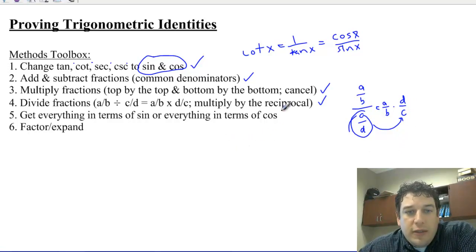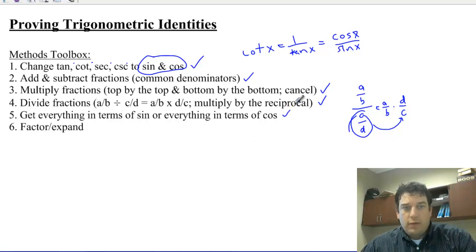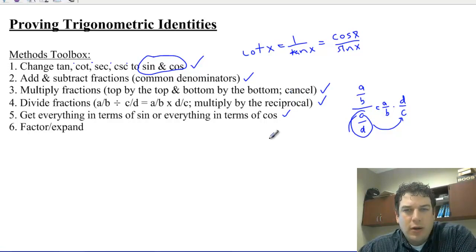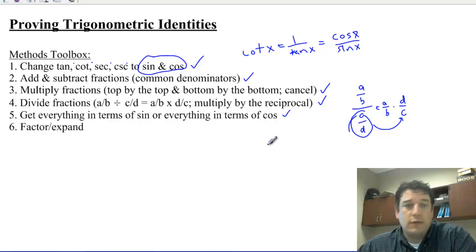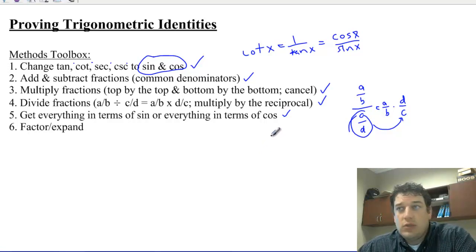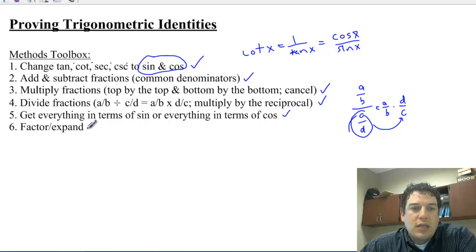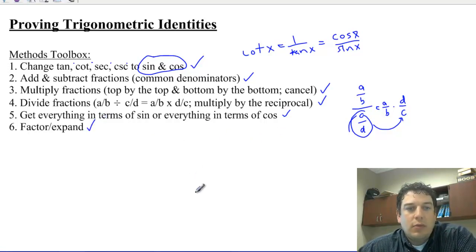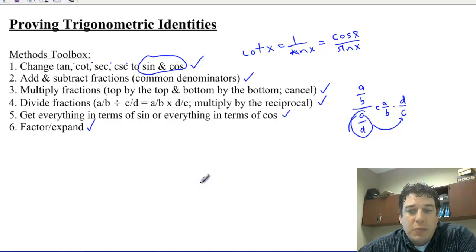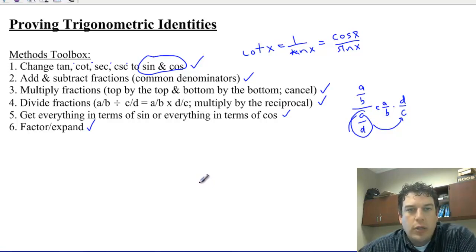Another method: if everything's in sine but there's a cosine squared, change that cosine squared to 1 minus sine squared, or vice versa — change a sine squared to 1 minus cosine squared so everything's in one function and you can work with like terms. And finally, you need to be able to factor and expand. Factoring lets us cancel things out, and expanding helps us reach different-looking identities.